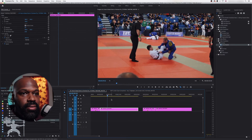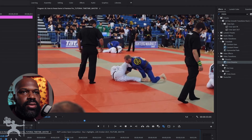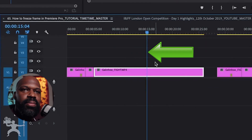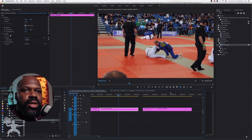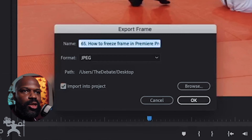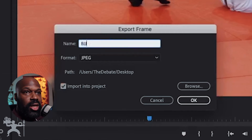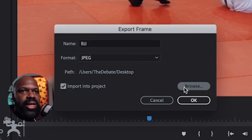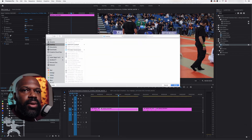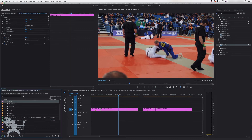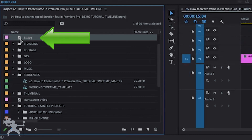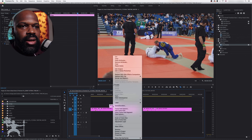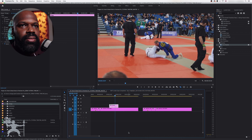Another way — if I undo that — let's say we want to capture that moment. With the playhead positioned in the exact position we need, we go to the window here and 'Export Frame'. We can export a specific frame — let's call it BJJ, which stands for Brazilian Jiu Jitsu, which is what they're doing here. We can import it into the project and select in the browse tool where we want it saved, such as the desktop. Now you can see in the project bin that JPEG has been added, so I can drag that onto the timeline and have a freeze frame right there.